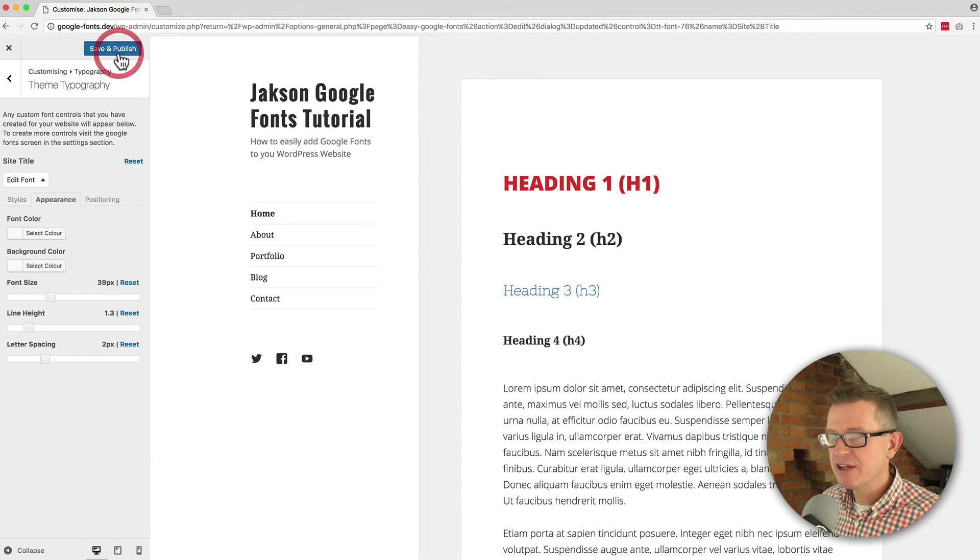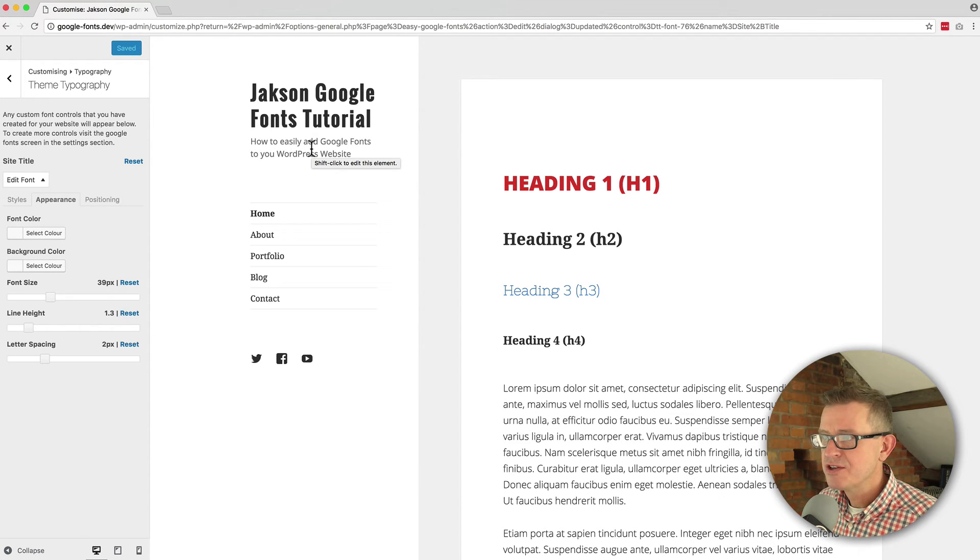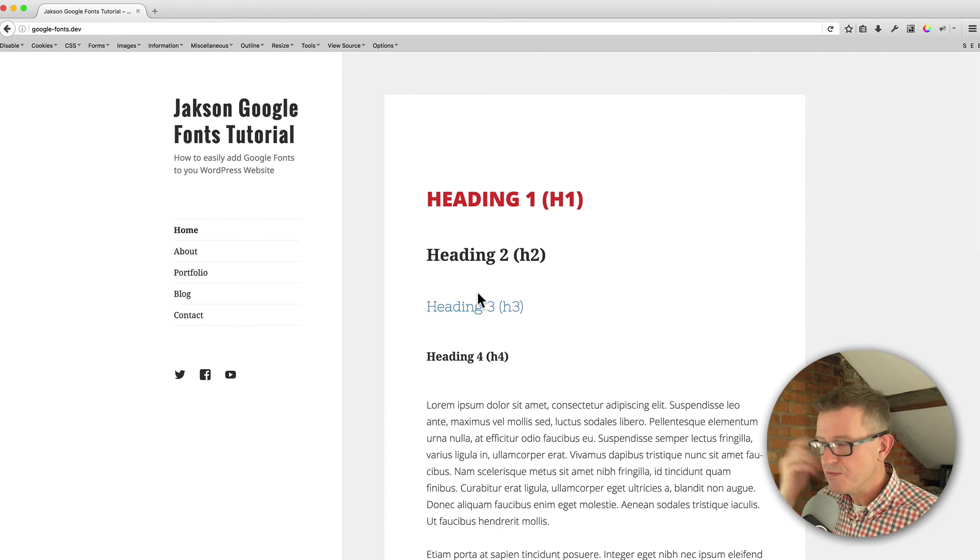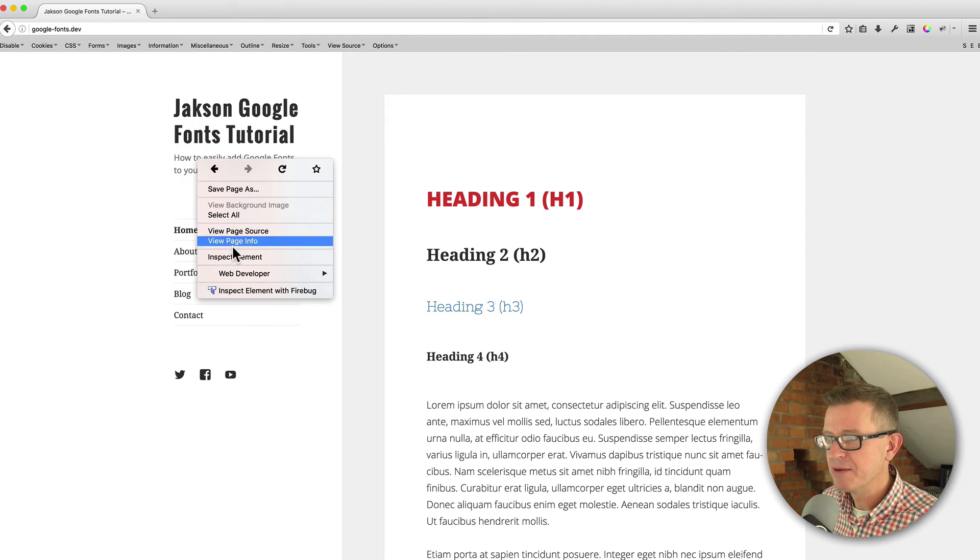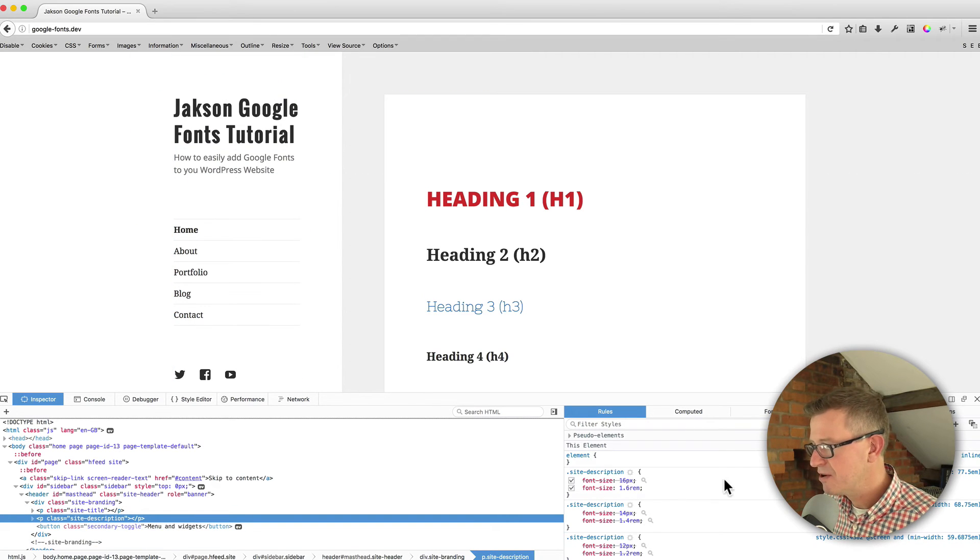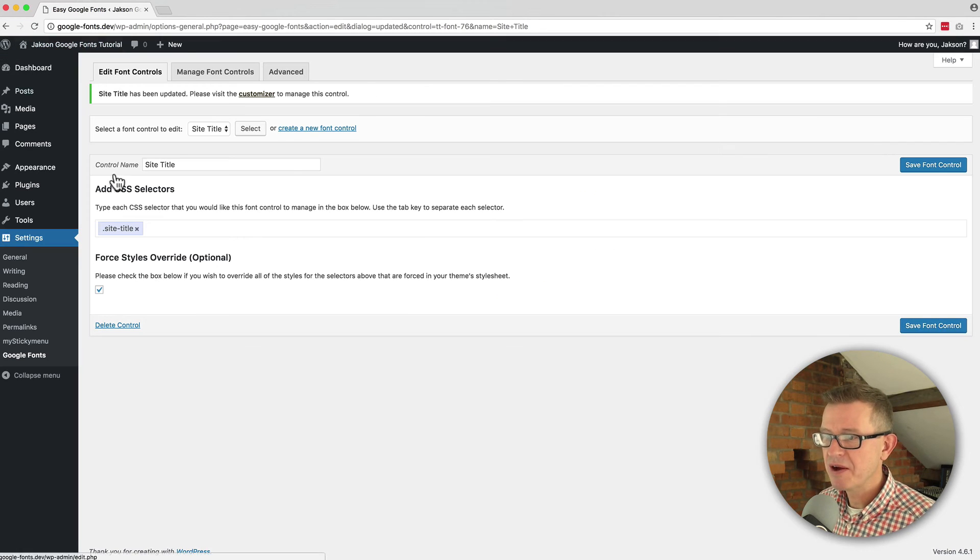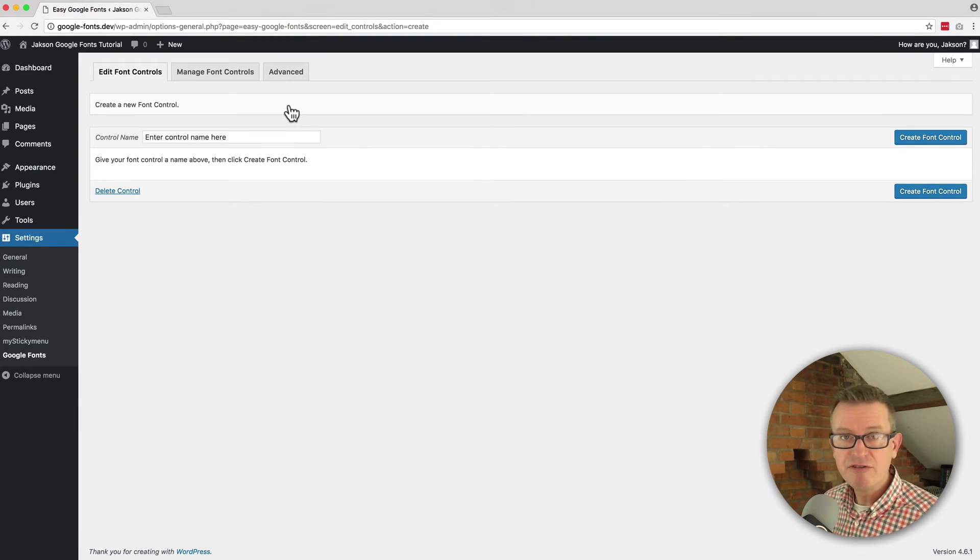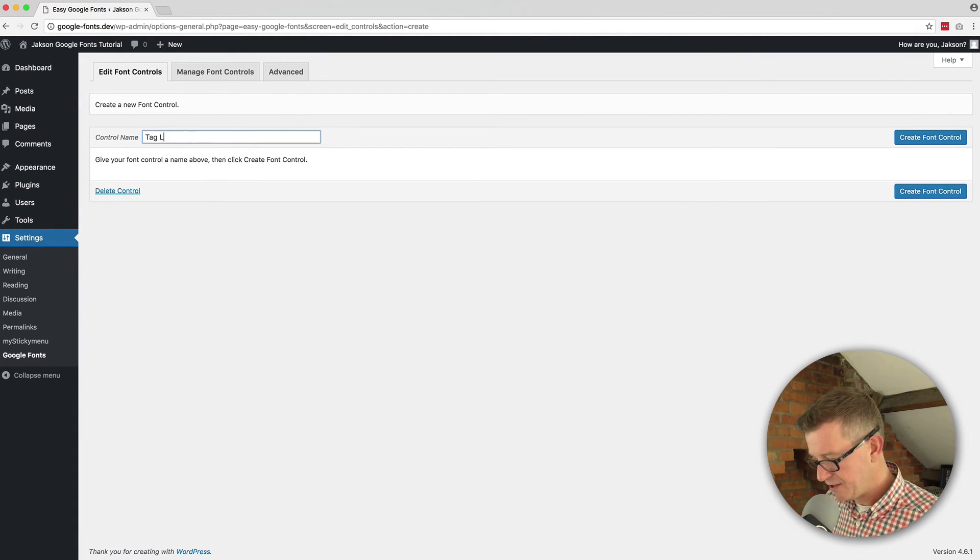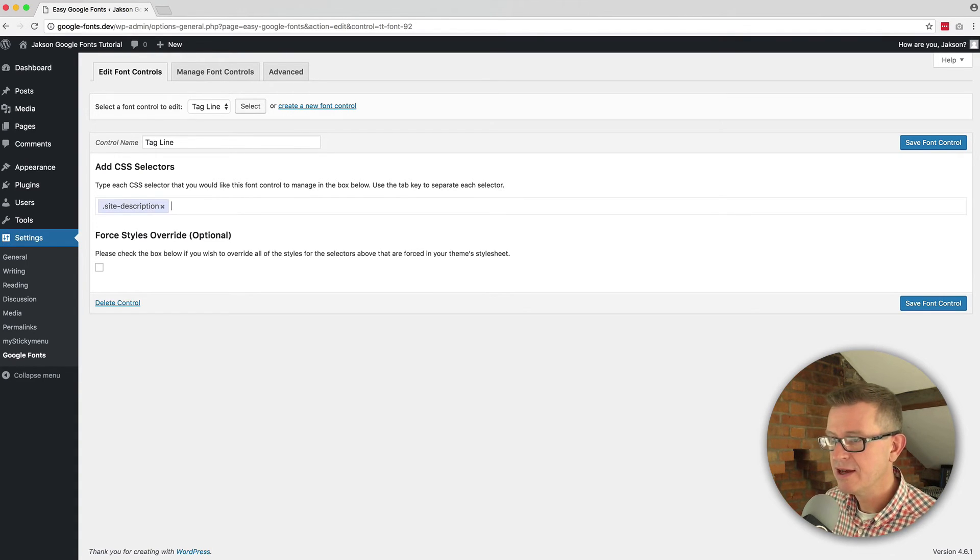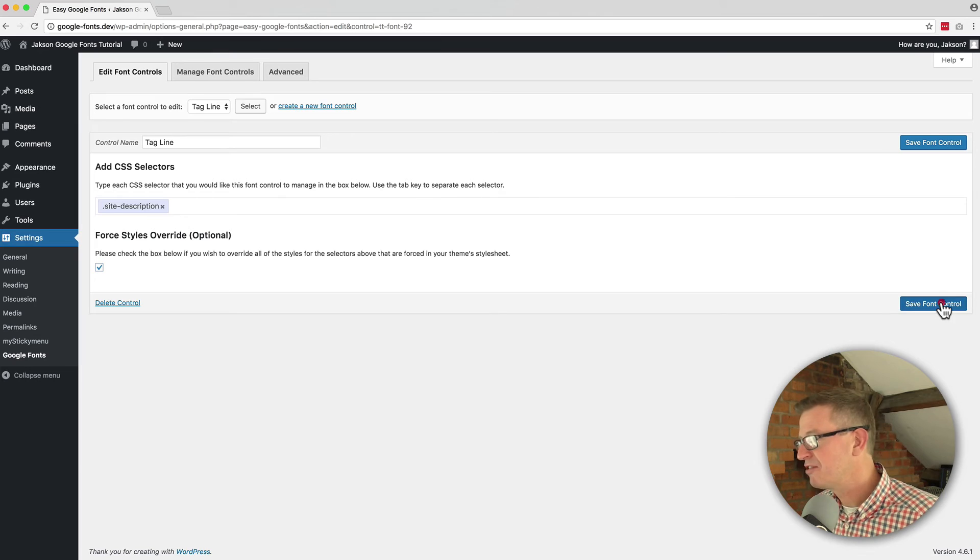That's cool. So let's do the same on this tagline text. So let's go back to the front end, let's give that a refresh and inspect our tagline item. We're going to inspect element and we've got the class of site description. You can see it here. So we're going to copy site description. I'm going to do exactly the same thing, go back to the back end, go to our settings, and while we're already here we're going to go manage font controls and create a new font control and we're going to call this tagline. Create font control and paste in our class that we just copied from our inspector, press the tab key, click the force styles override button and save the font control. You're getting the gist now. We're going to go to customize.